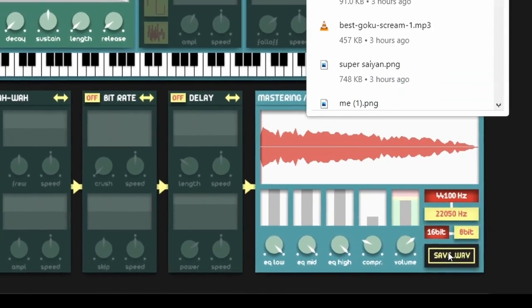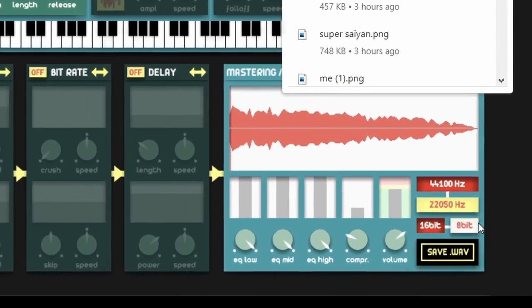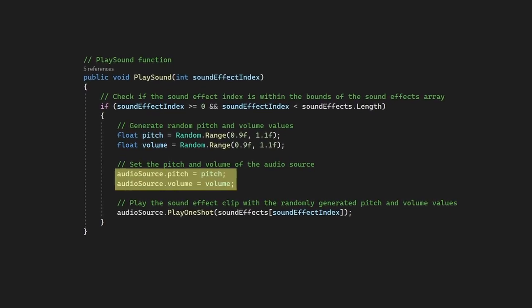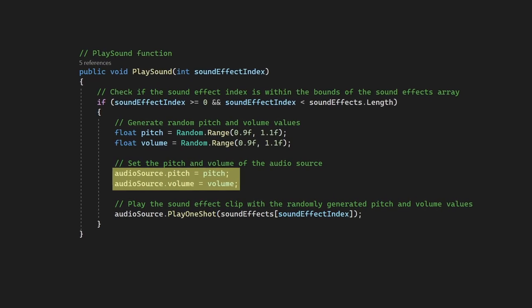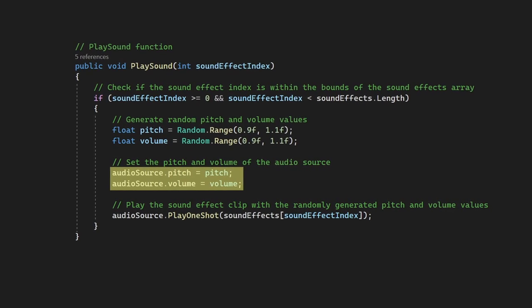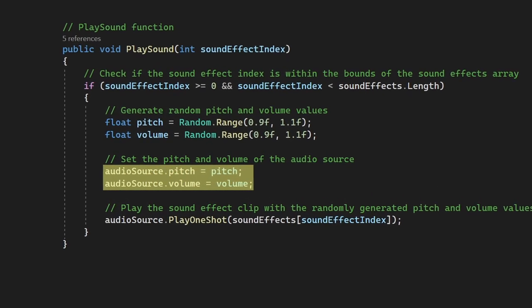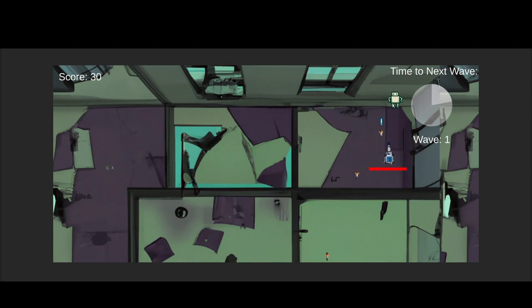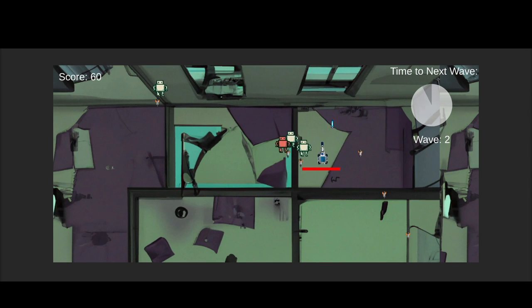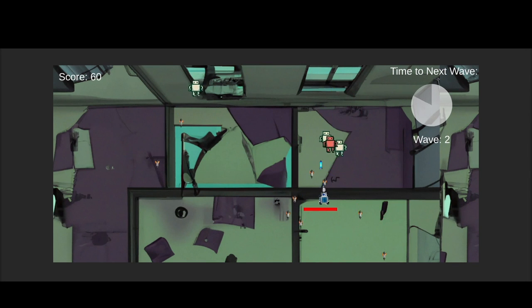Some of the sound effects were a little annoying, so I went back to ChatGPT and asked it to revise the script so that it would randomly change the pitch and the volume just a little bit every time it played a sound effect, to give it more variety.